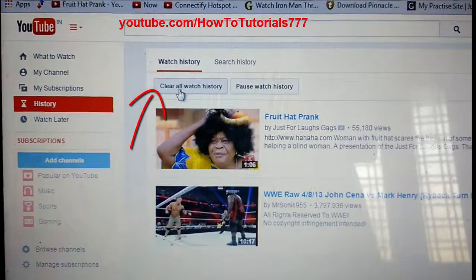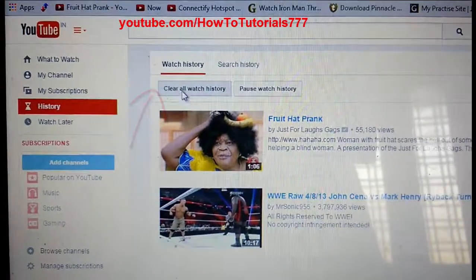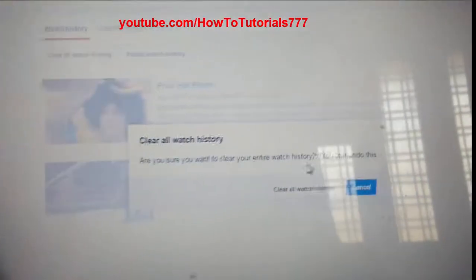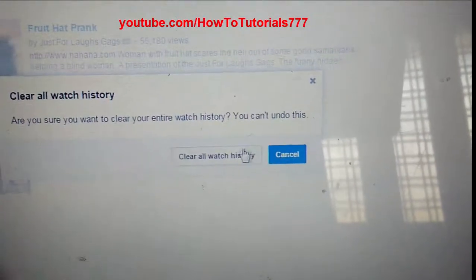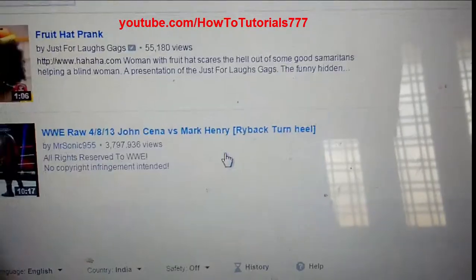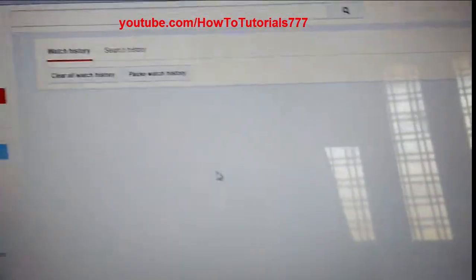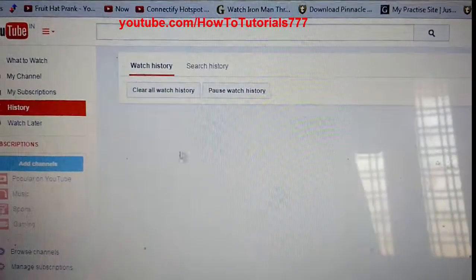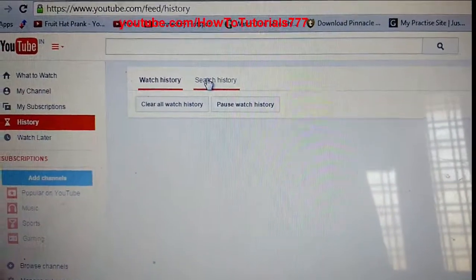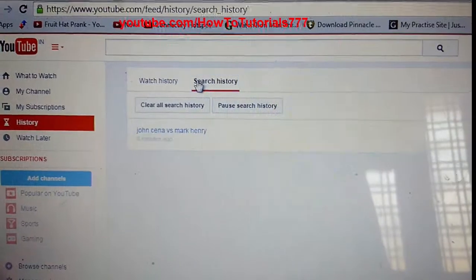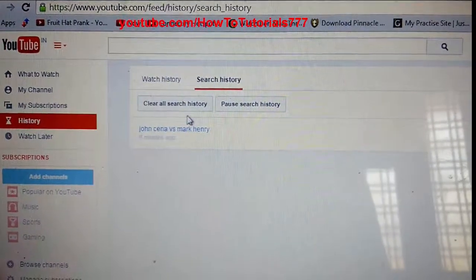In order to clear them, just click on 'Clear all watch history' and confirm. This is how you can clear your watch history. Now if you would like to clear search history, just hit on it.